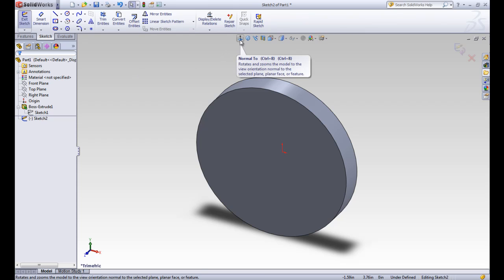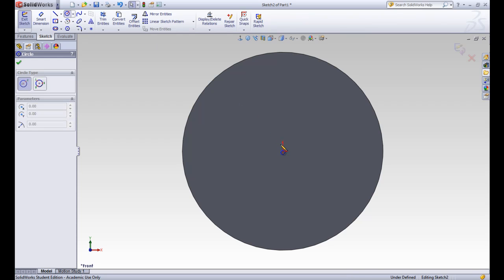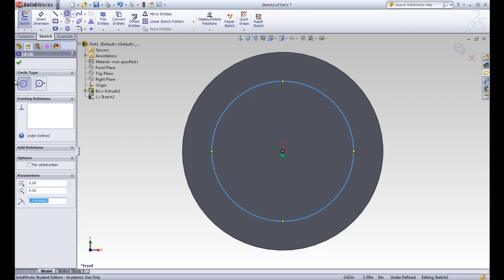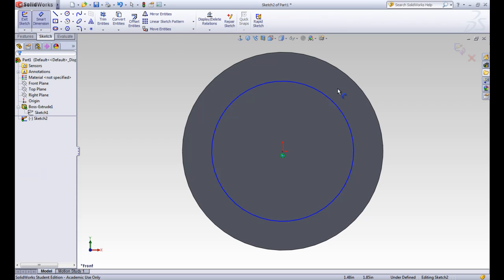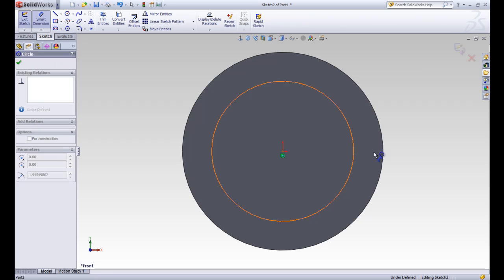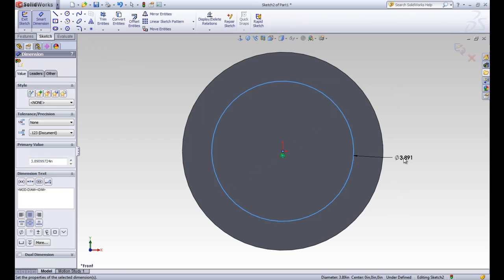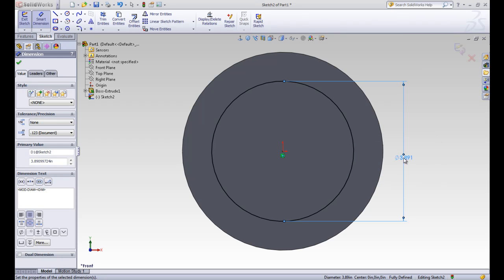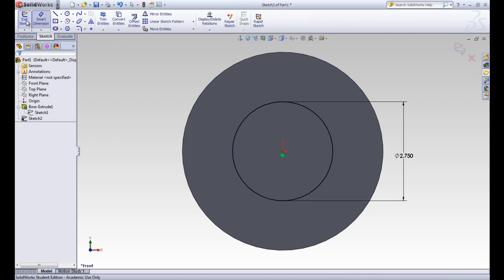I'm going to click on this normal to button to line us up. And we're going to draw another circle centered on the origin in the middle of this shape. So I'm going to go ahead and add that relation and dimension to make sure that we're fully defined. And this one's going to be 2.75 inches. So we'll go ahead and accept that. Our sketch is fully defined. So we'll go ahead and exit the sketch.